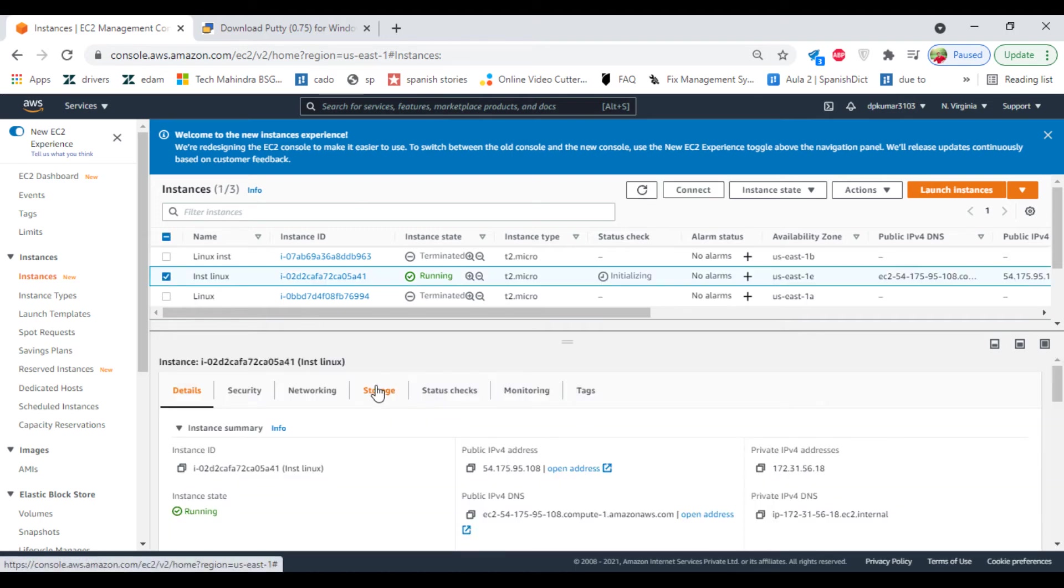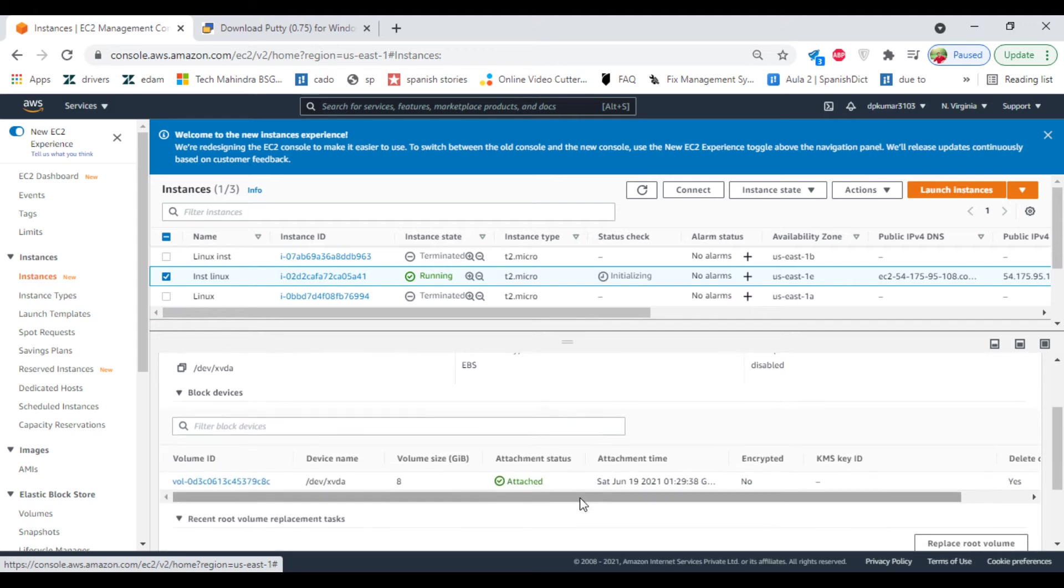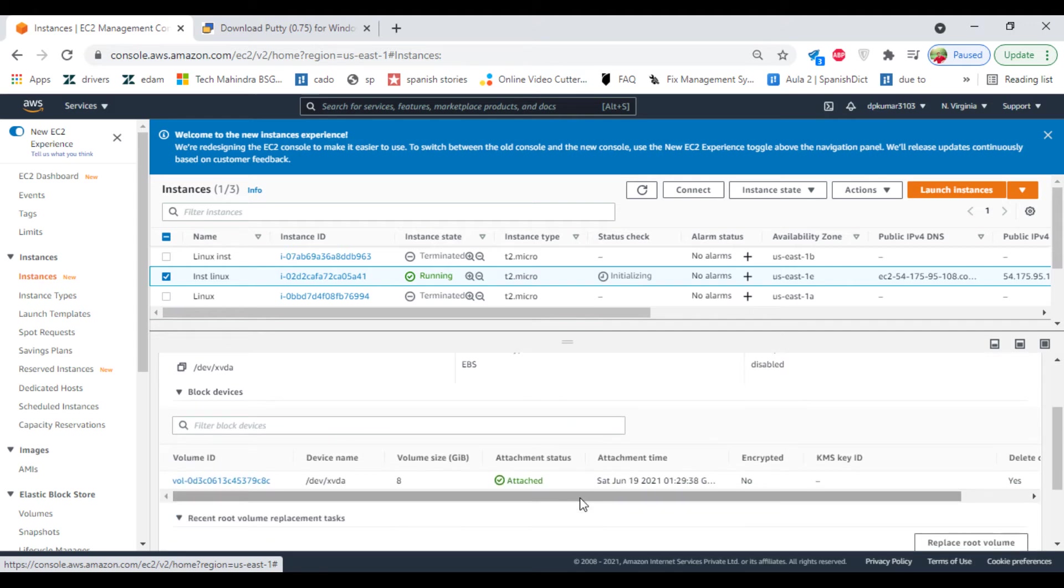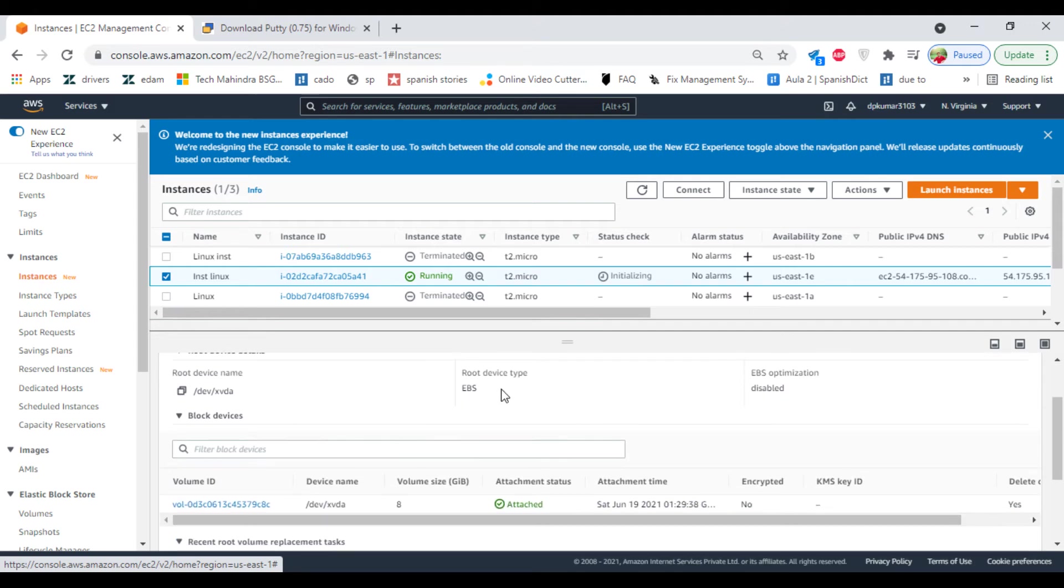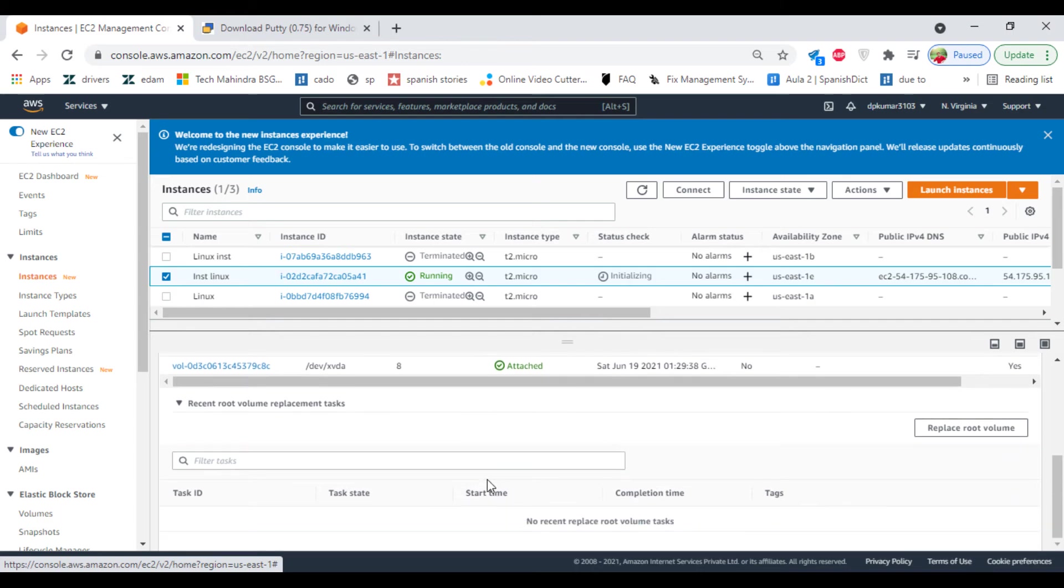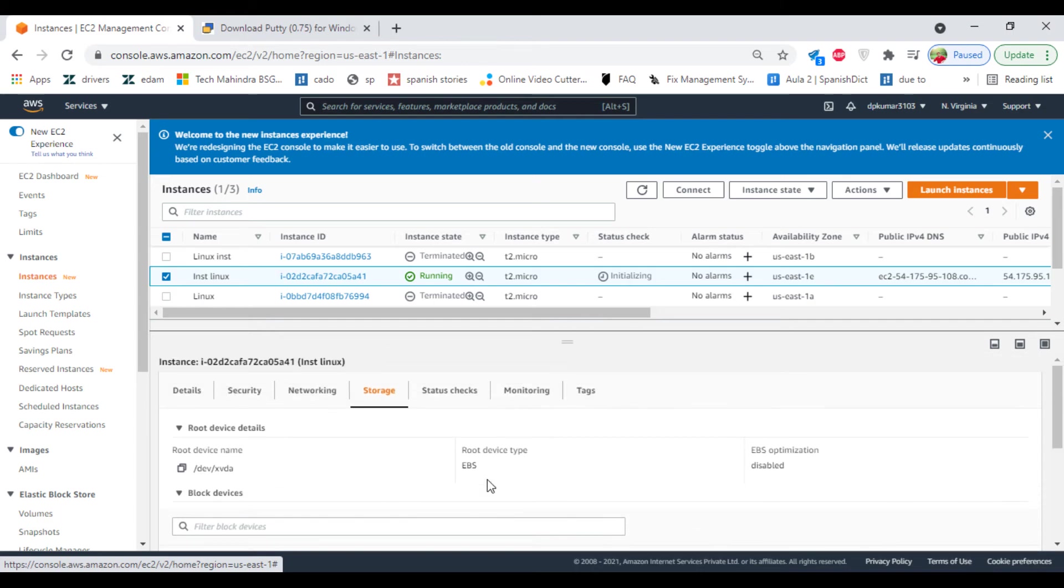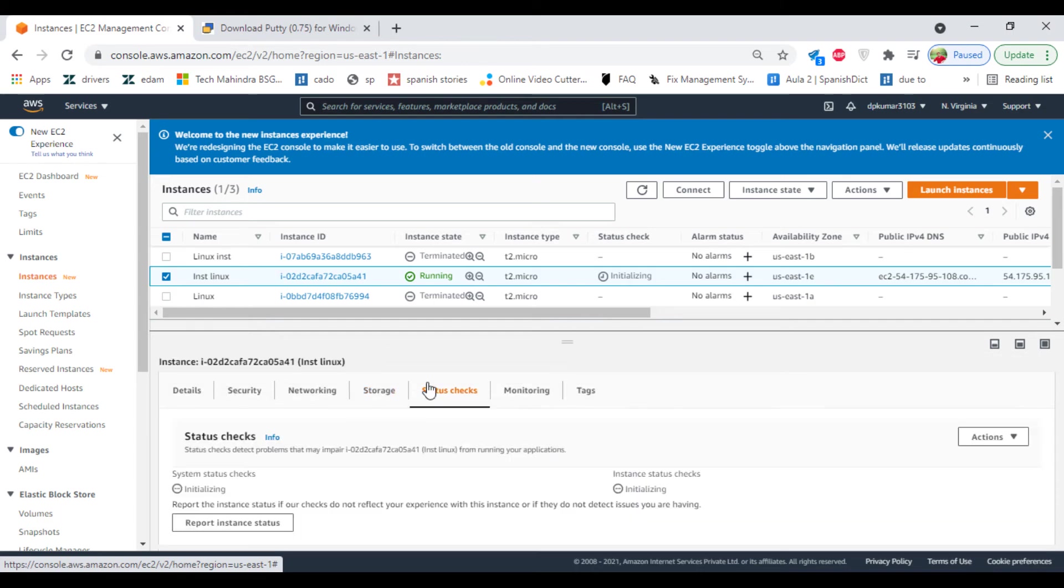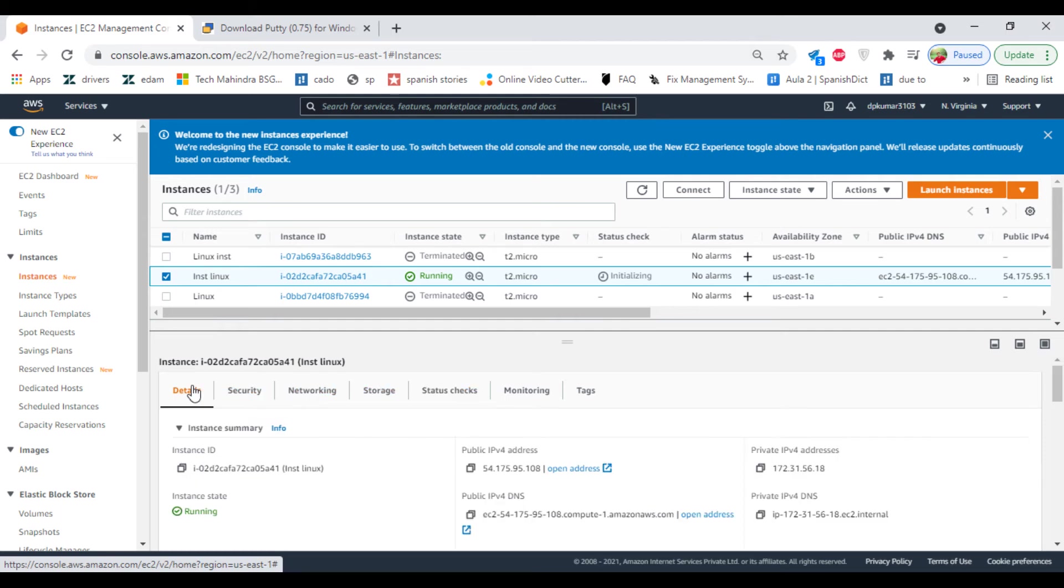Click on storage. Volume type is EBS and it has 8GB of data. Status check, it's not completed yet. Click on details.